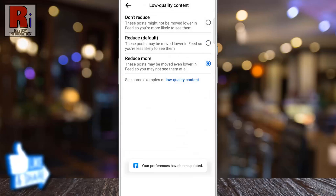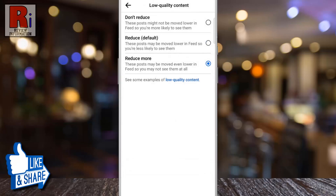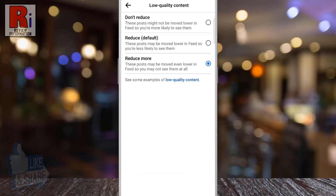That's it! From now on, low quality content will be moved even lower in feed, so you may not see them at all.